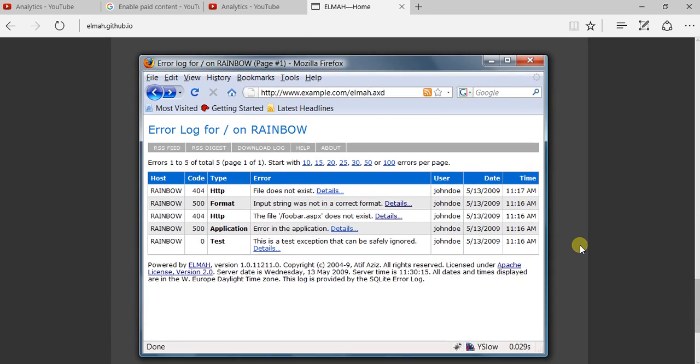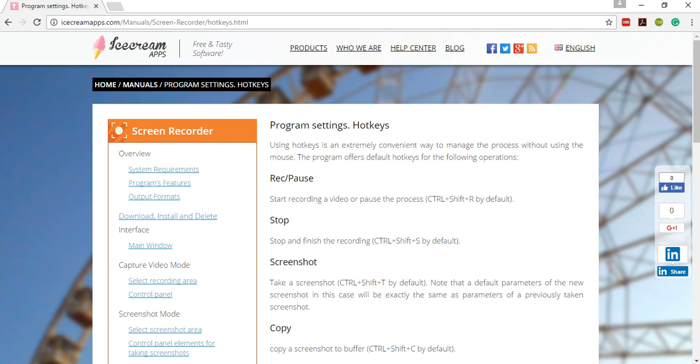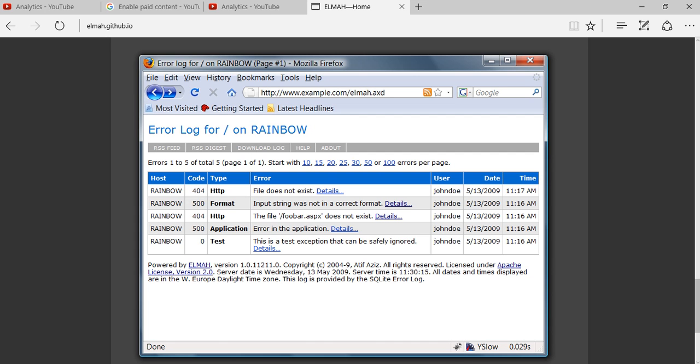So this is one of the things. As you can see, elmah.axd, this is one of the files that will show you all the logs, log information that we will be getting from our application if anything fails—the error logging mechanism.